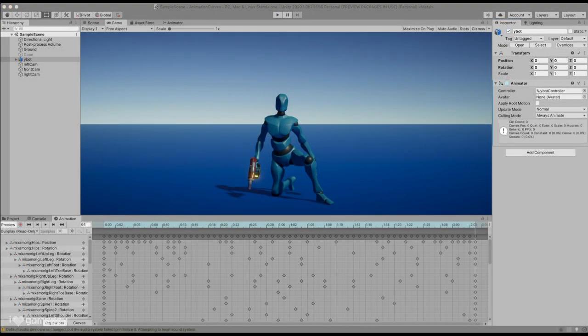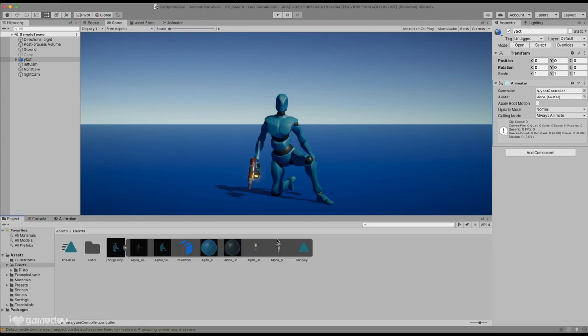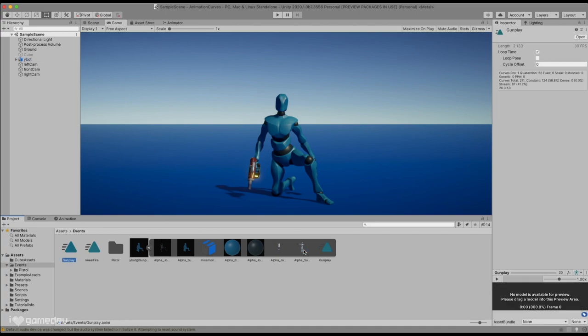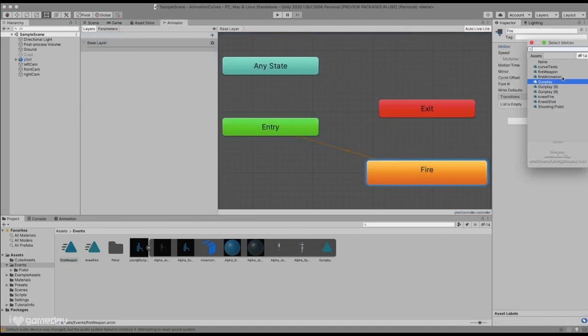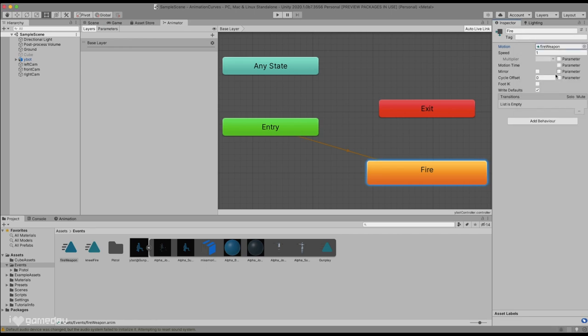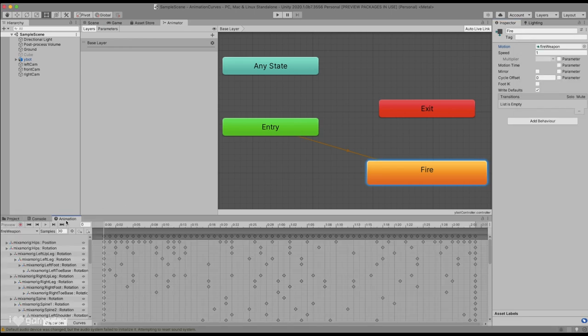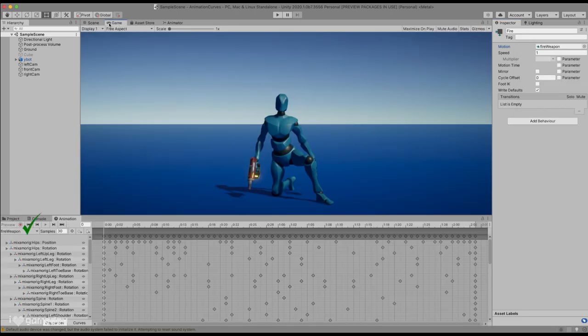With our character selected in our animation window, we can see that the currently selected animation is titled Read Only. To fix this, all we'd need to do is duplicate the animation that was attached to the FBX file, and then select the copy in our animator. Now, when we look at the animation again, we can see that we can modify it.